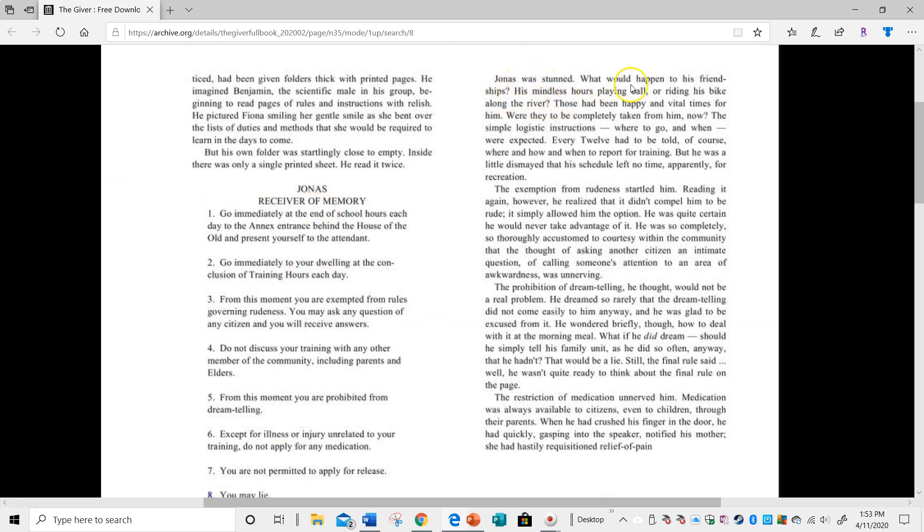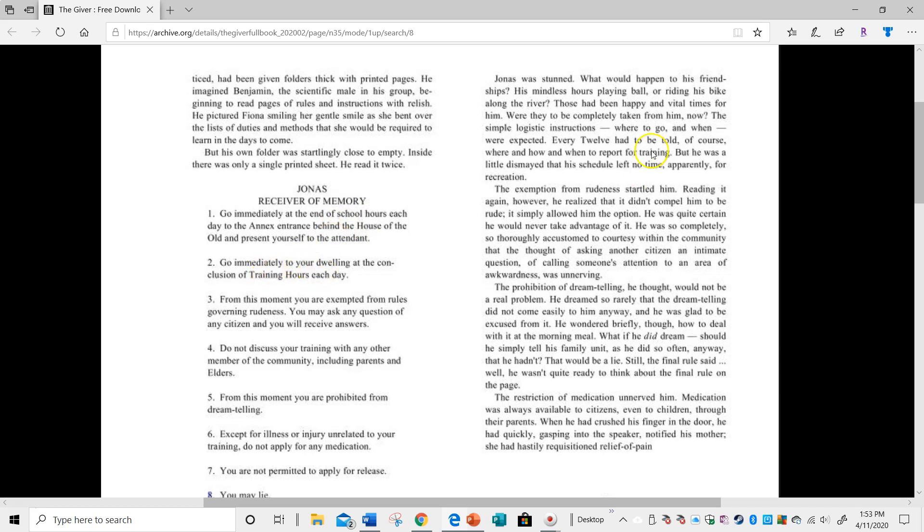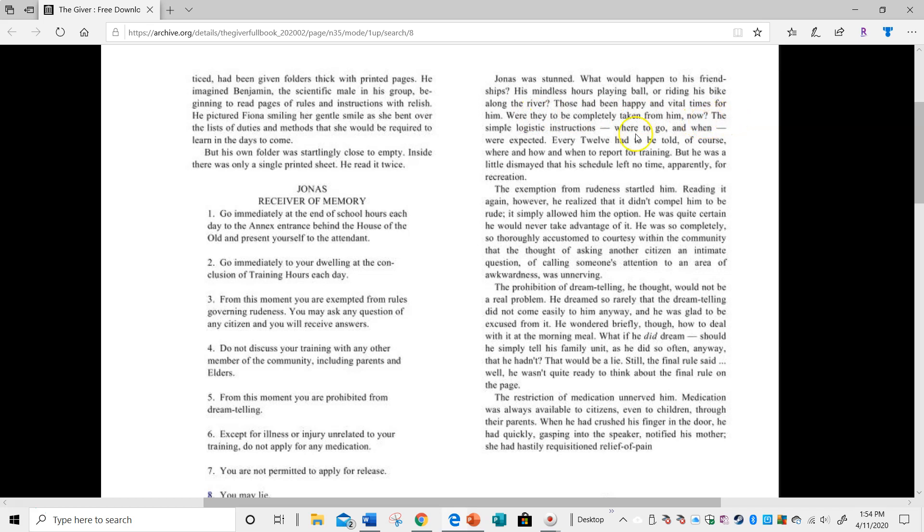And he says, Jonas was stunned, because it says, go immediately at the end of school to the annex, and then after your training, you have to go straight home. So he says, what would happen to his friendships, his mindless hours playing ball, riding his bike around along the river? Those had been happy and vital times for him. Were they to be completely taken from him now?